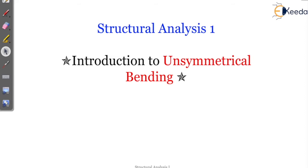In civil engineering, since one year you have been studying about beams and columns. Unsymmetrical bending occurs mostly with respect to beams — mostly steel beams. In this chapter, you will see cross sections like channel section, I-section, and rectangular section. These are mostly steel sections we consider, and we see them practically.